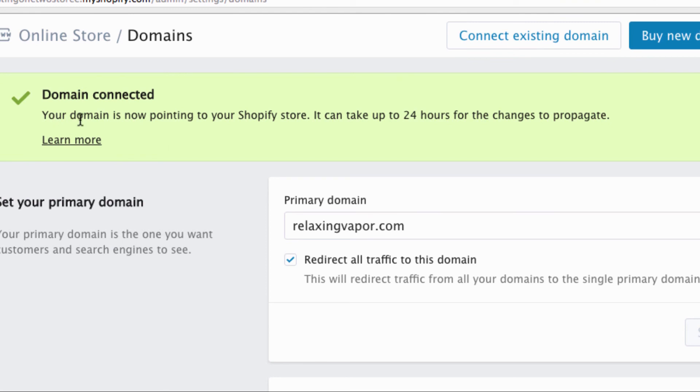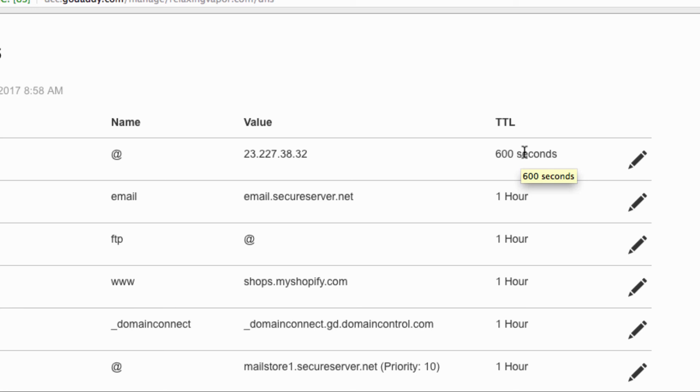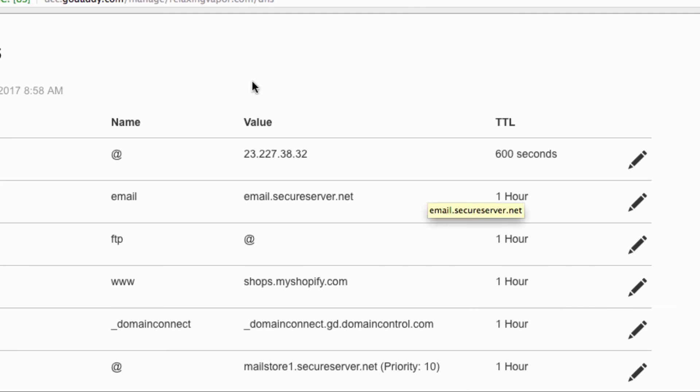Done. Your domain is now pointing to your Shopify store. It could take up to 24 hours to propagate. Now if we go back we'll see that this one is set, the TTL is set to, which is pretty much that means the time before it resets any changes that have been made. This one is set to 600 seconds and this one down here is set to one hour. So I doubt that it's gonna take 24 hours, it's probably gonna take more like an hour for everything.